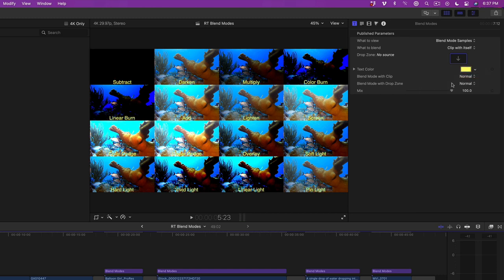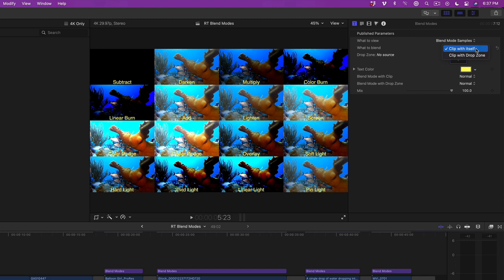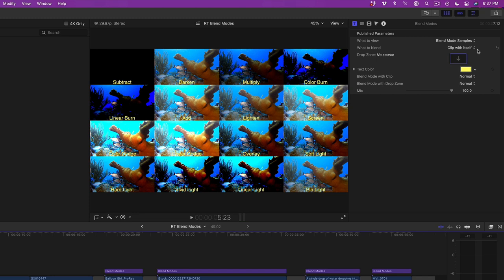There are two ways to use this plugin. In the inspector, there's an option labeled What to Blend. From this popup, you can choose to blend the clip with itself, or you can blend the clip with a drop zone. We'll get to the drop zone option in a moment. I'll choose Clip with itself. So what does that mean? Those of you who are familiar with compositing techniques will often copy a clip above itself, then apply the blend mode to the copied clip.